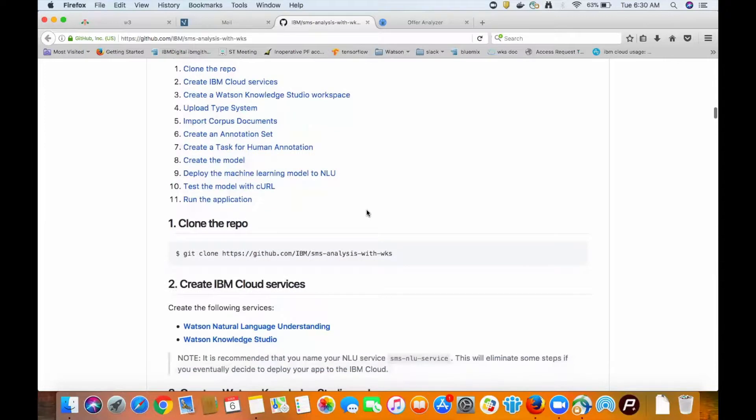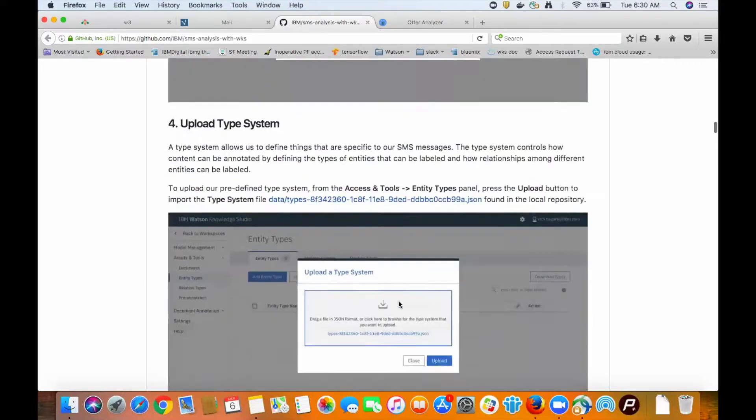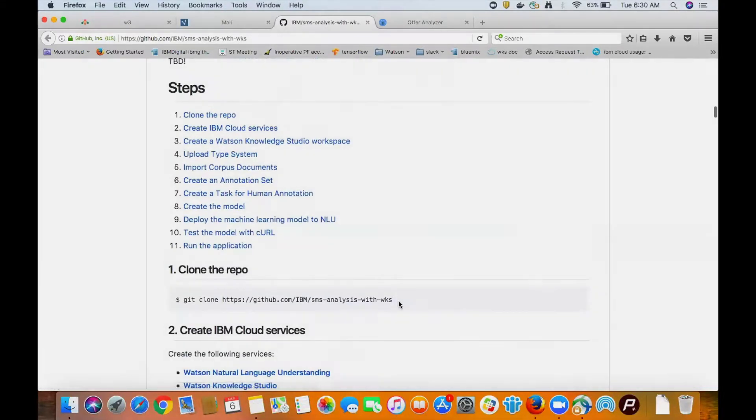The rest of the README in the repository provides the user with step-by-step instructions on how to deploy a small Java application we built and how to use Watson Knowledge Studio for this specific example.